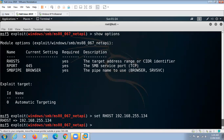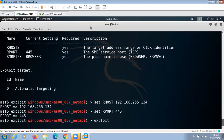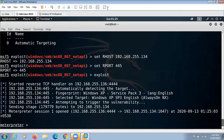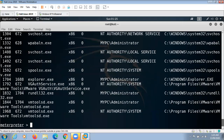Similarly, we can set RPORT to 445 and run the exploit. Our attack is successful if we gain access to the target machine. If this Meterpreter session starts successfully, it means we have gained access to the target machine. Now we can perform a variety of things on that machine — for example, check the list of running processes. You can see all the processes running on that machine.